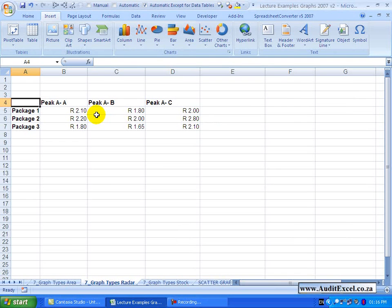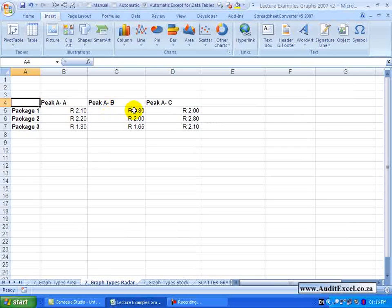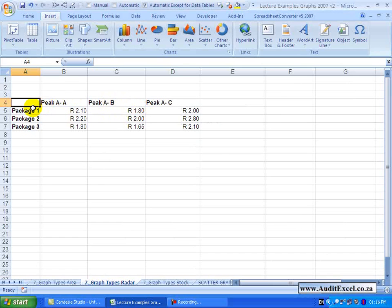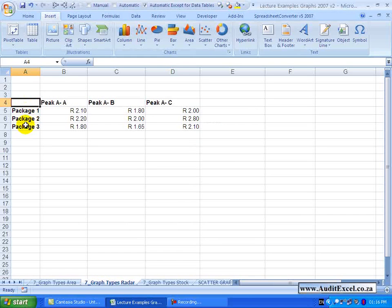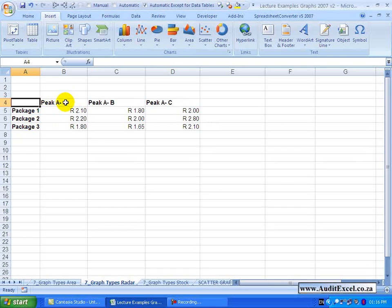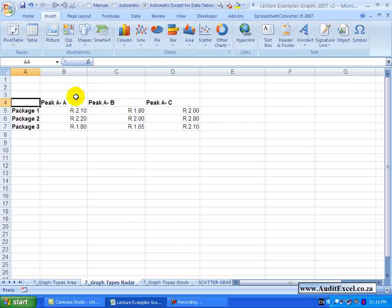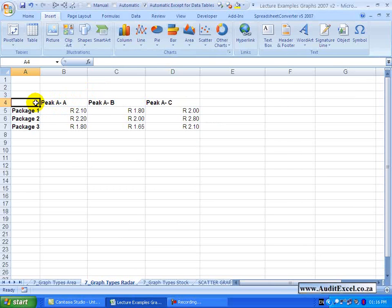Radar charts allow you to compare various items against each other where there is more than one criteria per item. So in this example we've got various cell phone packages and we've got the cost of a call on net, off net, and to the fixed line operator, and what we want to do is compare to see which package looks the best.